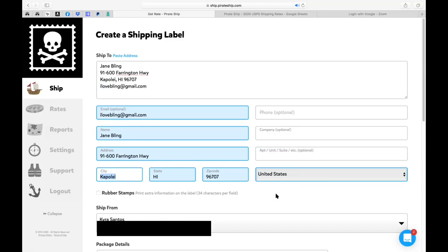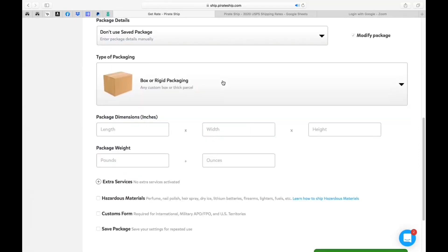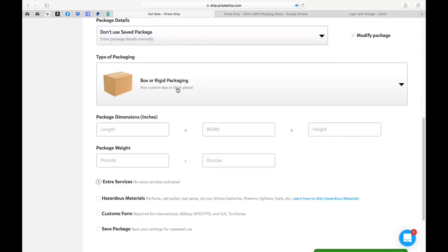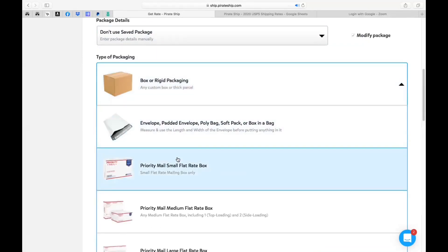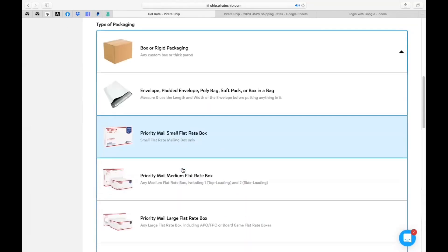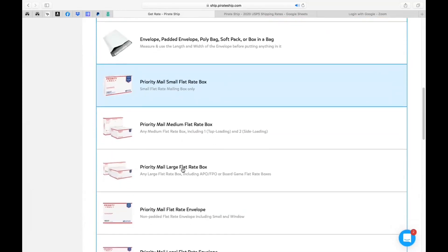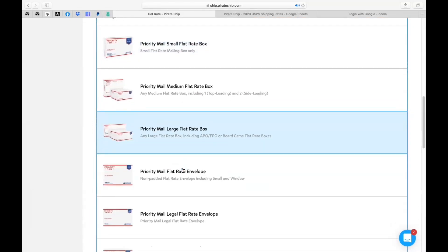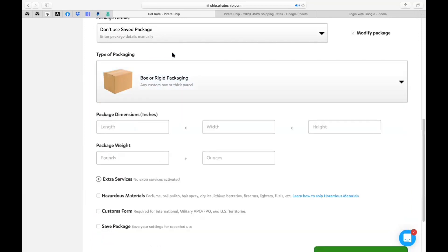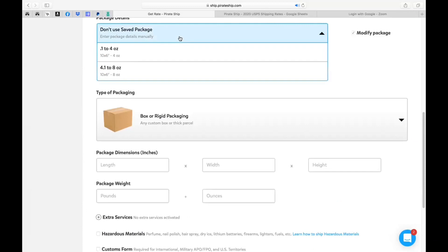So let's scroll down and we're going to actually see the package details. We can either choose from a don't use save package which remember we created two of them or you can just keep it to this and then choose here. I normally do not create save packages for the flat rates because these are very easy to just choose from. So let's go ahead and do this. Let's just say my package weighed in at 4.5 ounces.